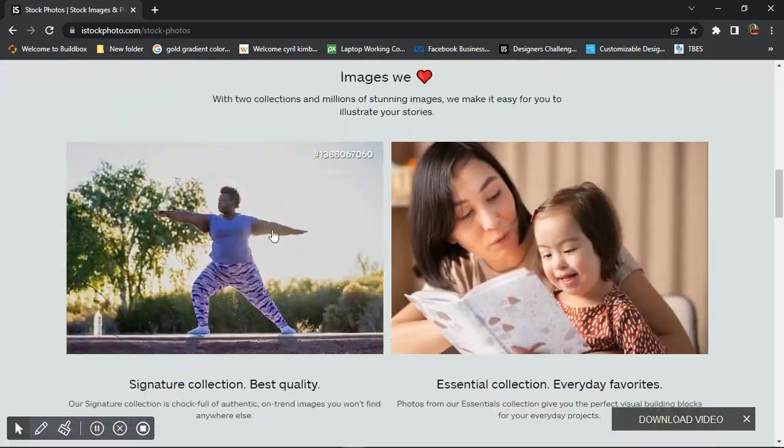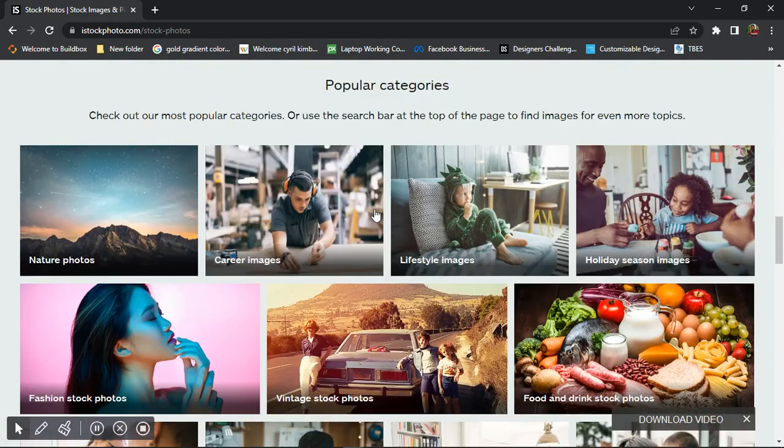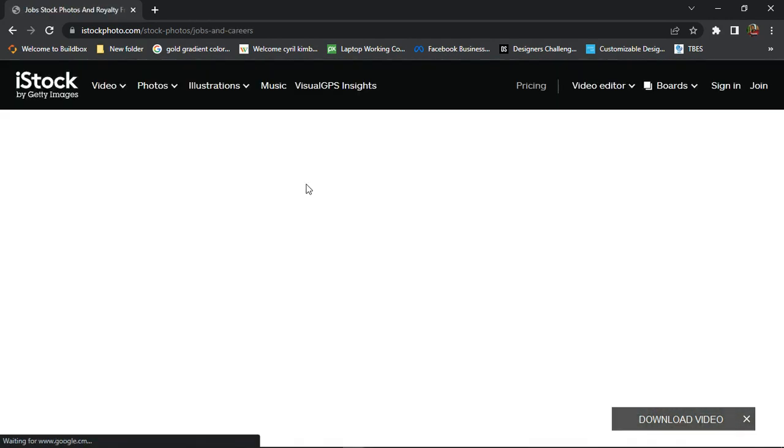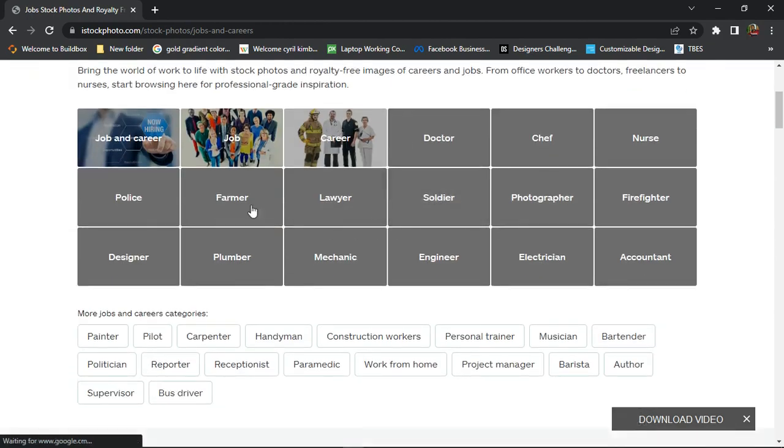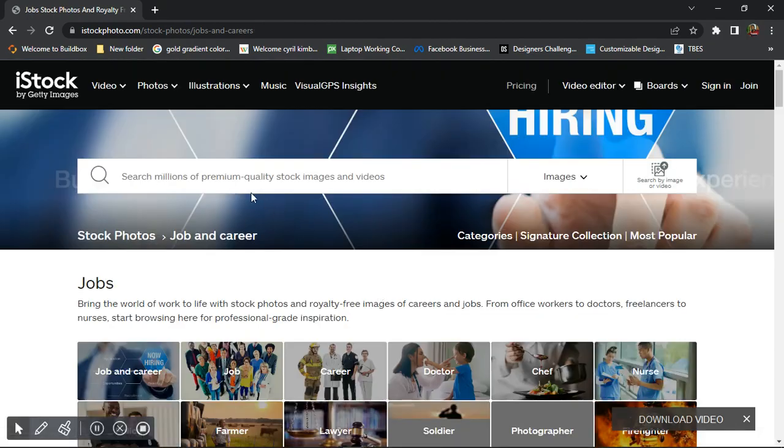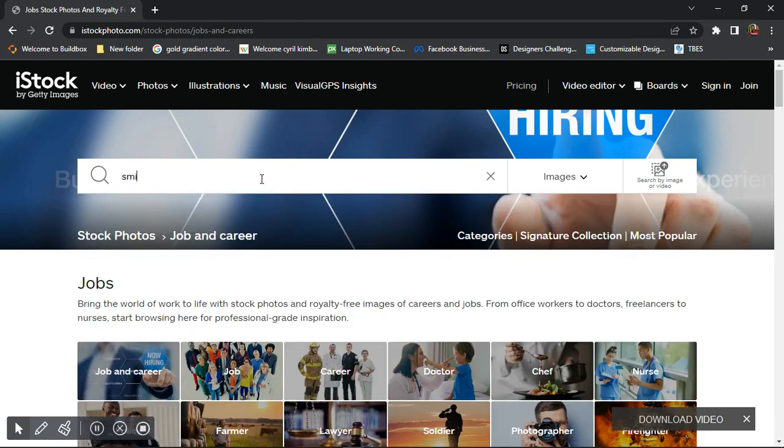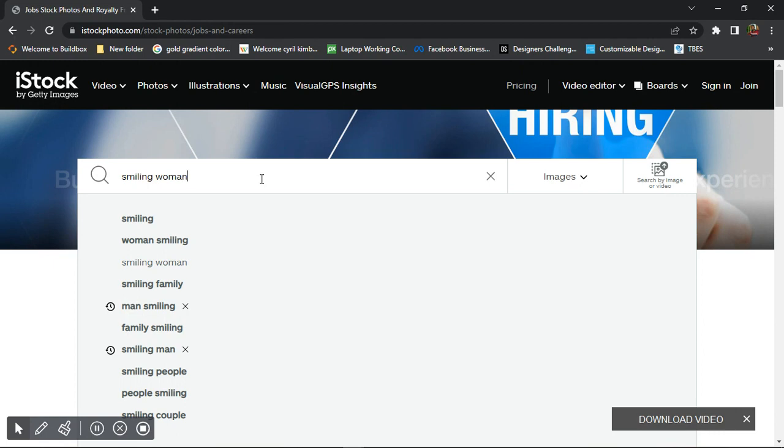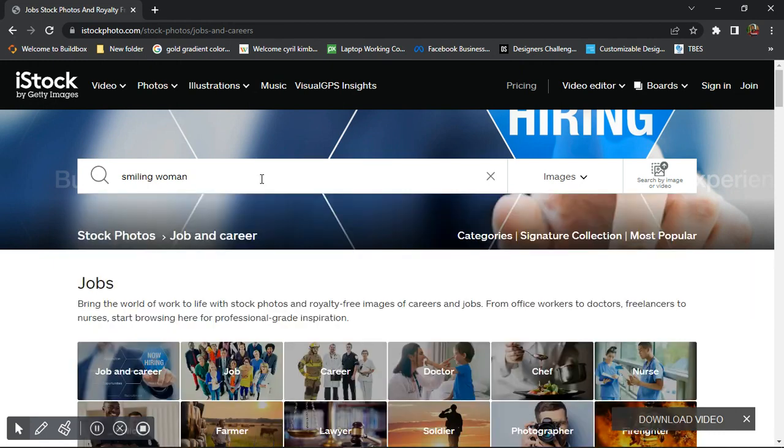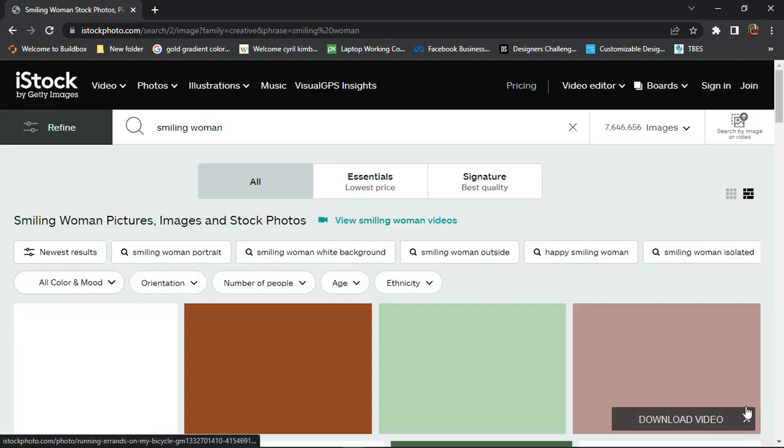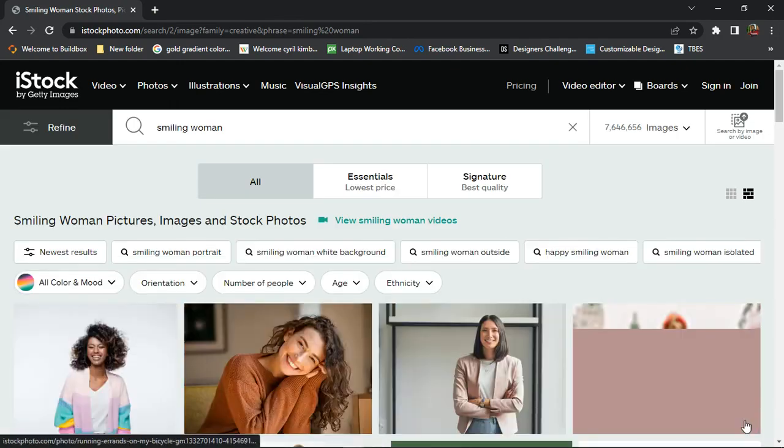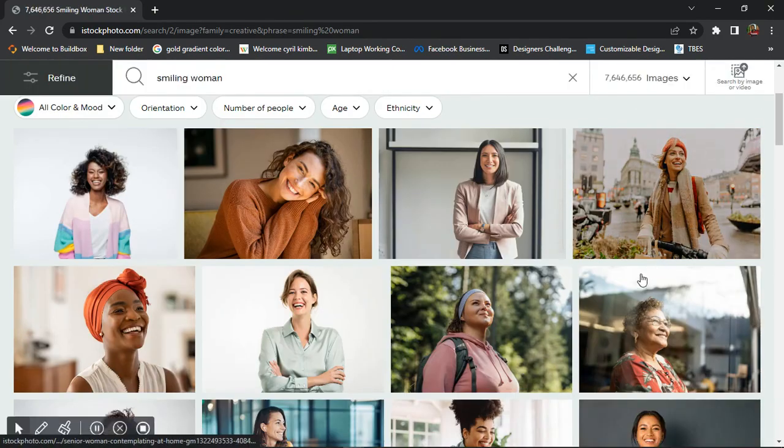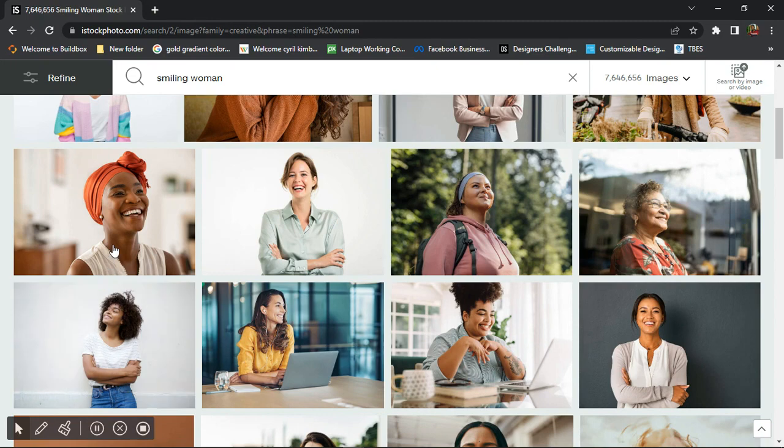Let me open this set of images here. On iStock you have any kind of image for whatever you want - you just need to type and Google it. For instance, let me just say 'smiling woman'. You don't even need to type much here, just give anything that comes to your mind. iStock will do the work for you. You're going to get variety of images of women that are smiling.